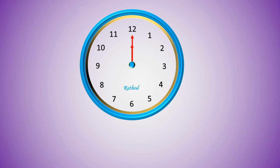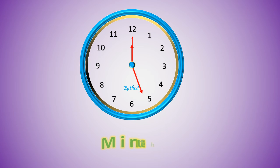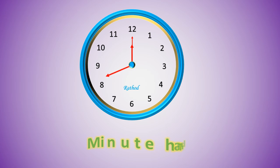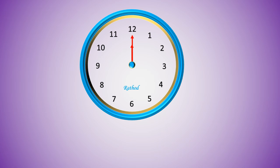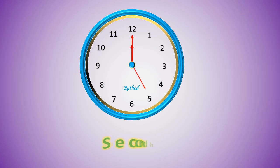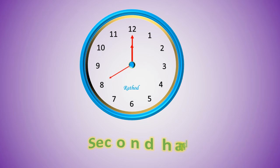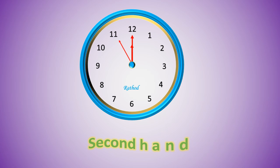Which hand is called the minute hand? The long hand rotating in the clock is called the minute hand. Which hand is called the second hand? The thin hand rotating in the clock is called the second hand.